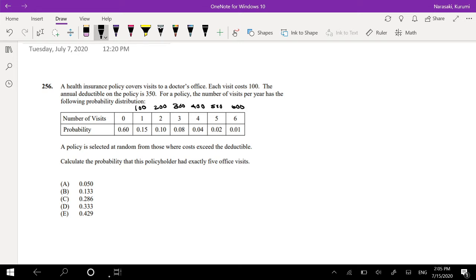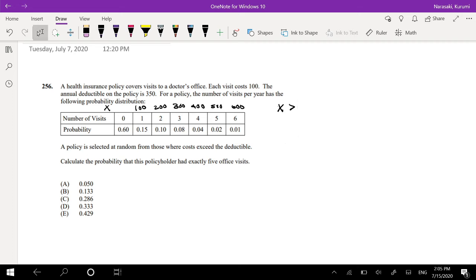But because there's a deductible of $350, and we're looking for where the costs exceed the deductible. So where does it exceed? This is our cost, where does X greater than $350, right?